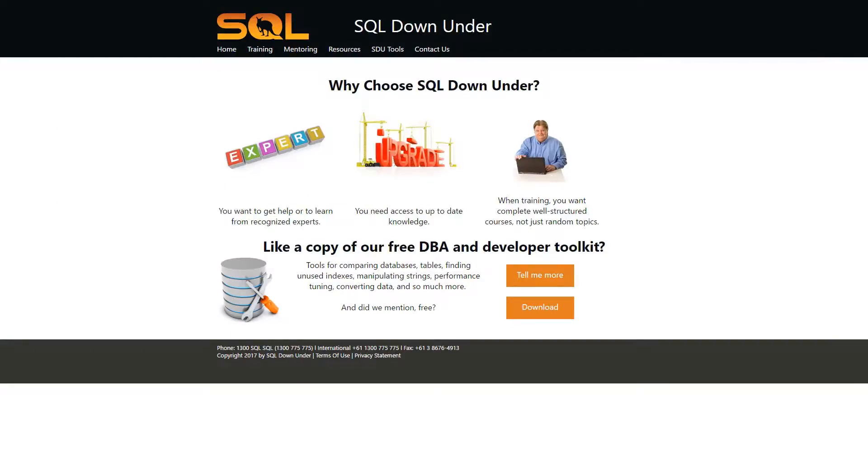For more information on the SDU tools and for a link to download them, please visit our site at www.sqldownunder.com